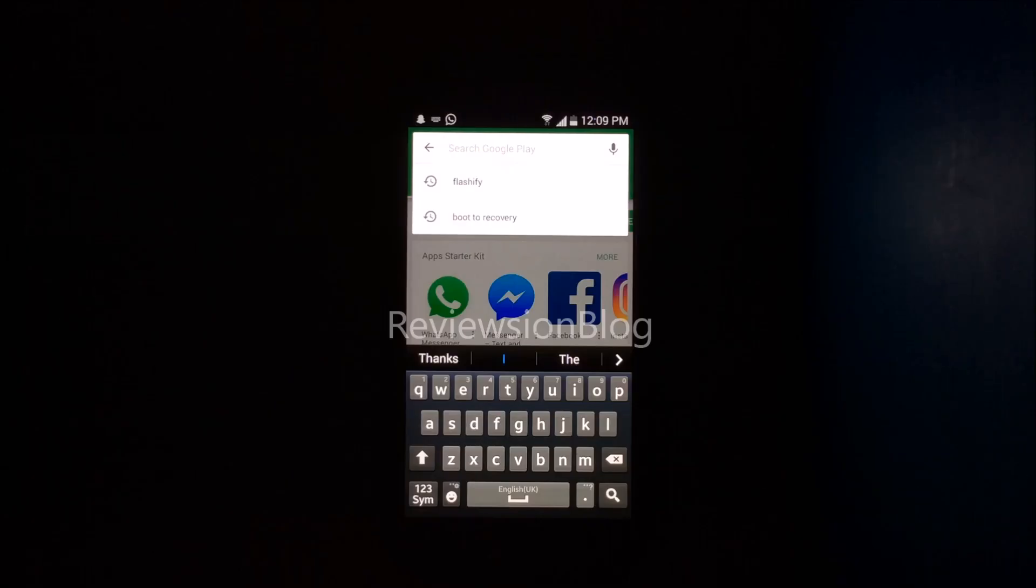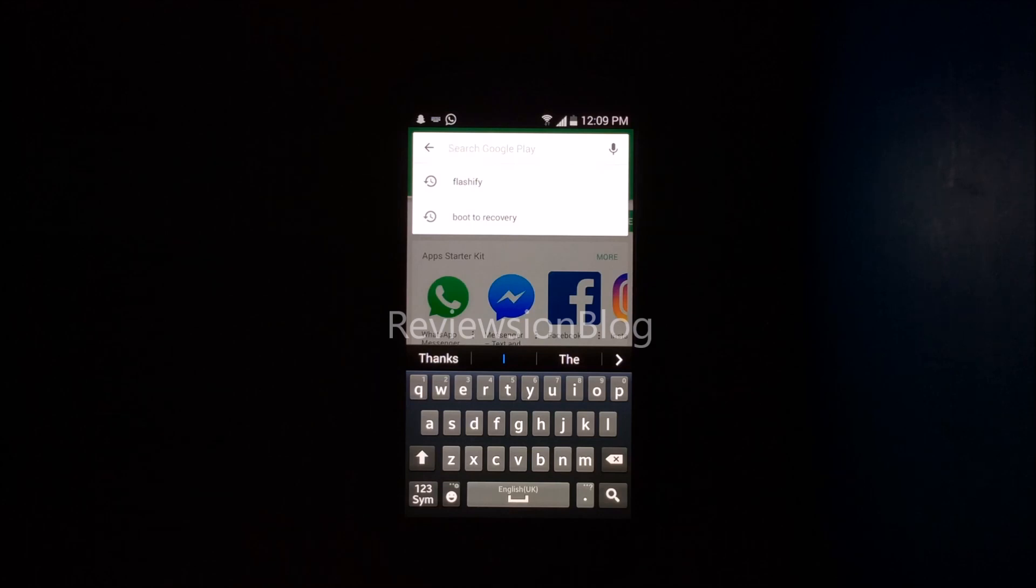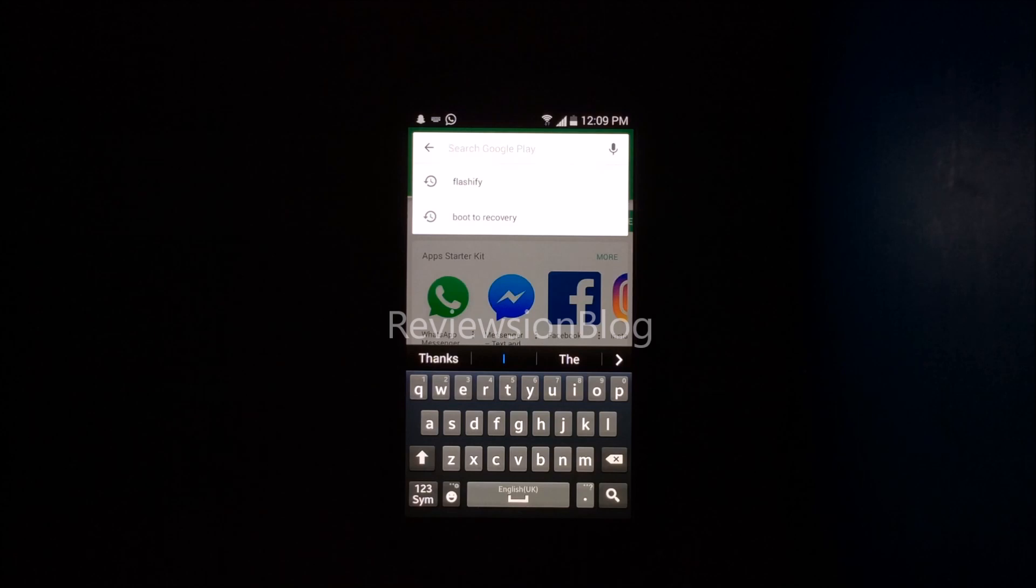Hey guys, welcome back to a brand new video. In this video, I'm going to show you how to install a custom recovery on any Android device.